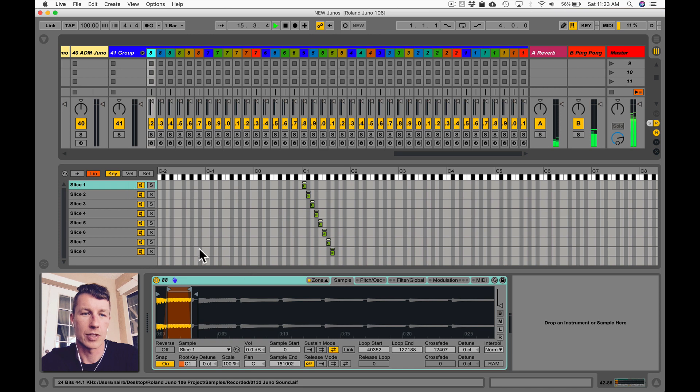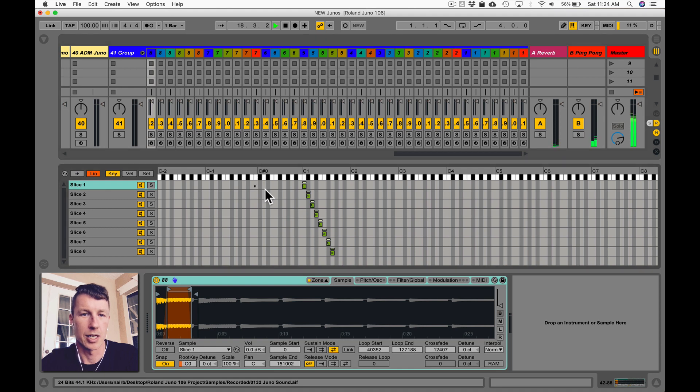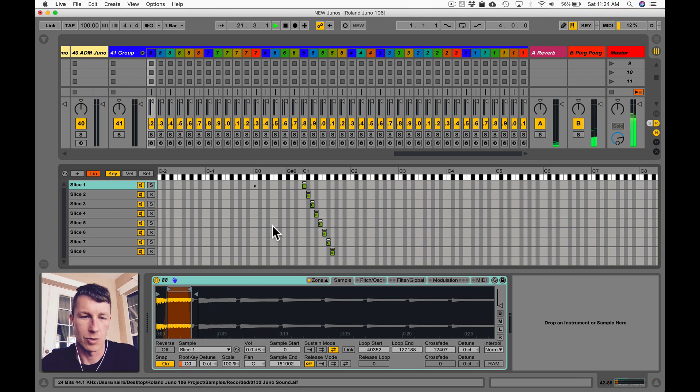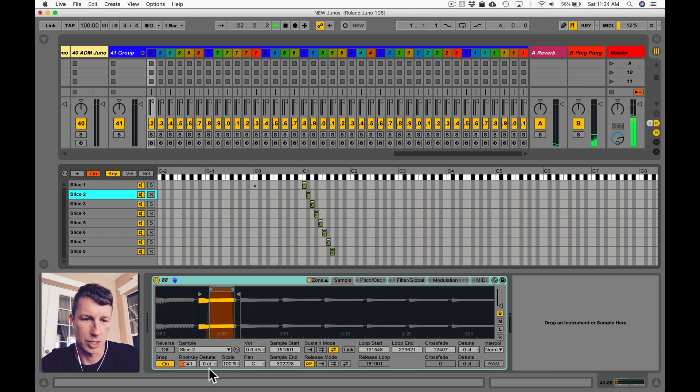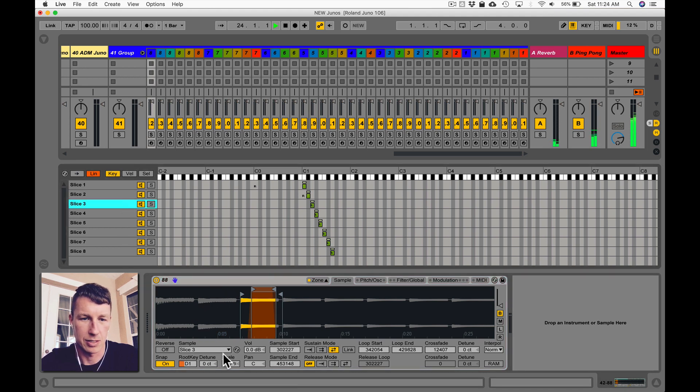When I've got sampler open here, I can just go right to the note I want my root to be, hold down the option key and do a click, and it moves that little R all the way here. That's the root key down here as well. Otherwise you could go to your next sample, click on it, and then move this to C1 and go to the next sample.